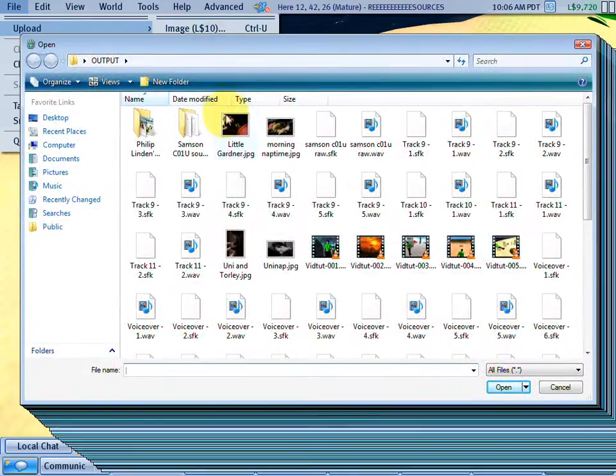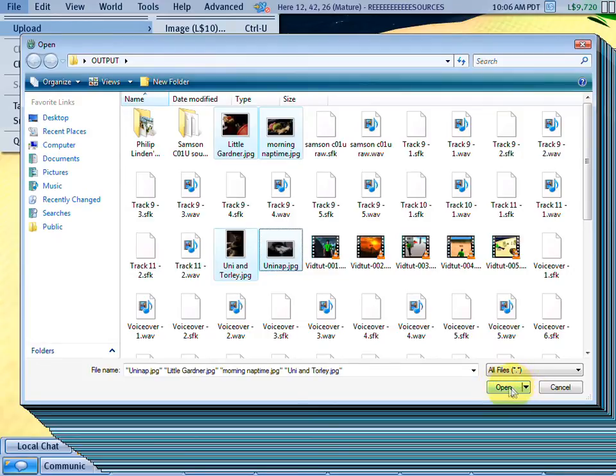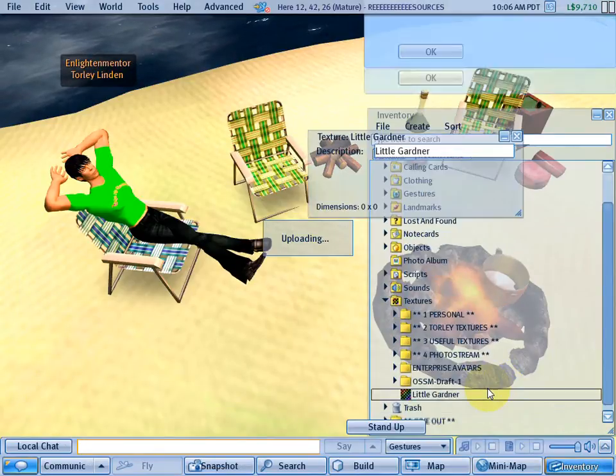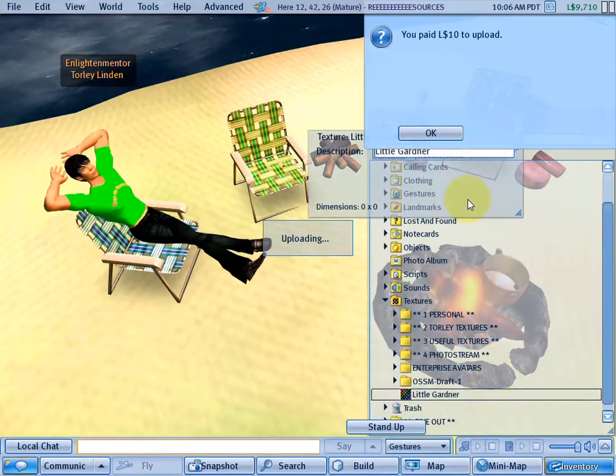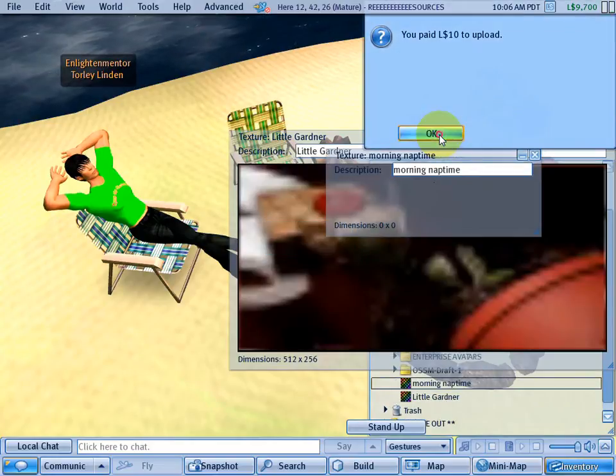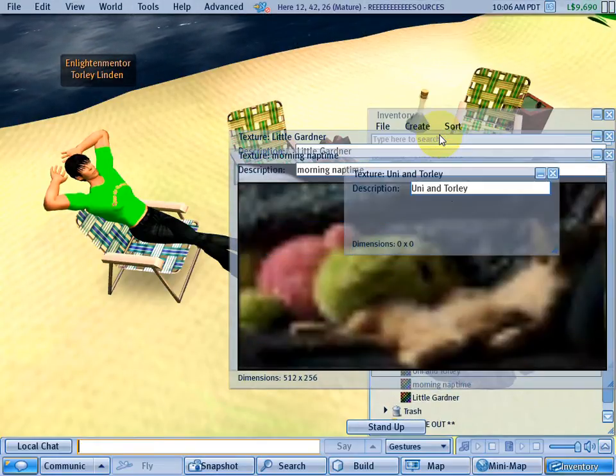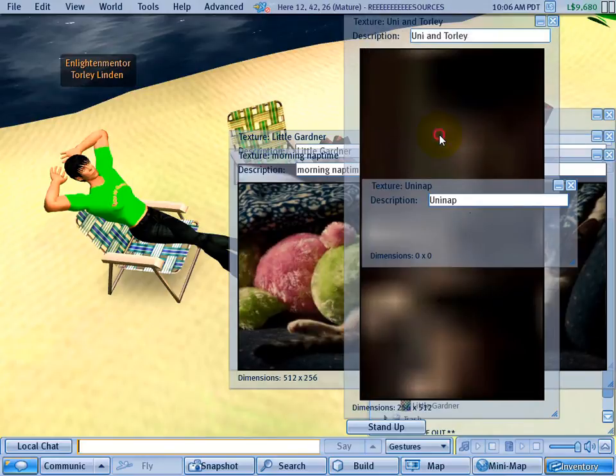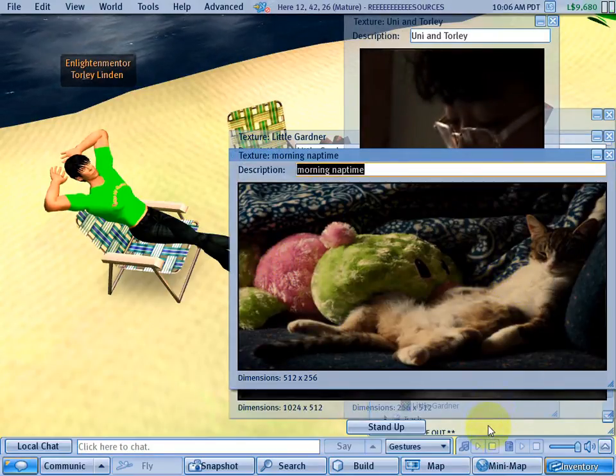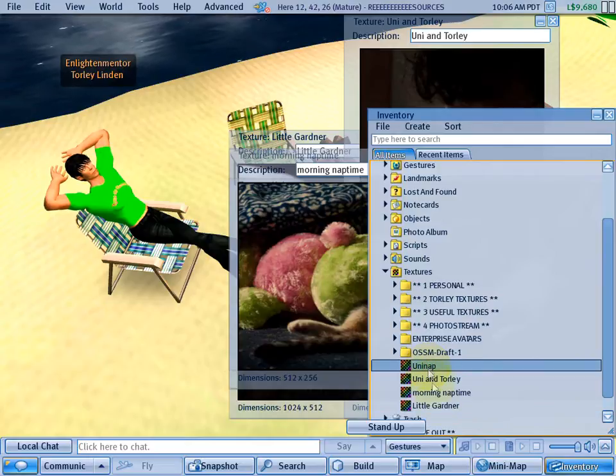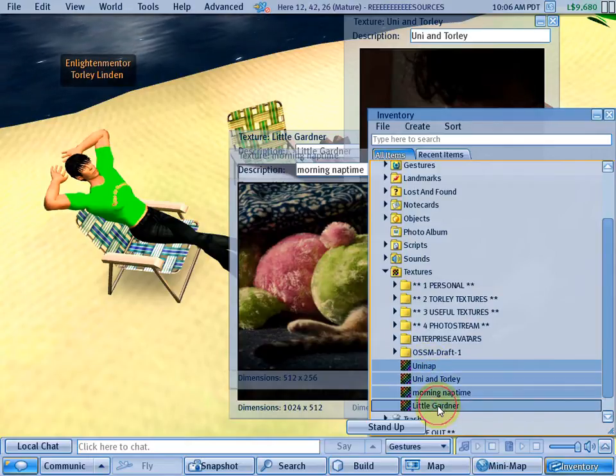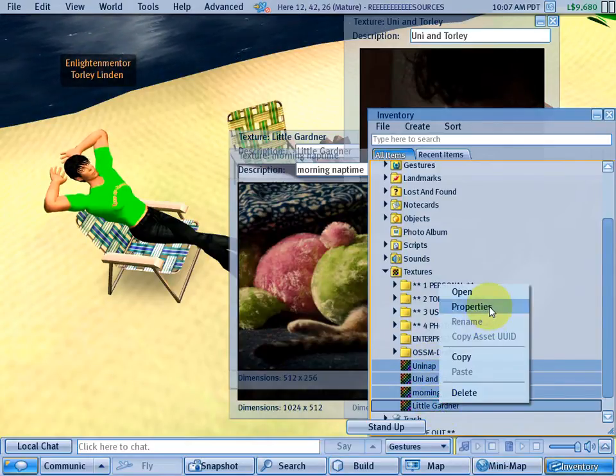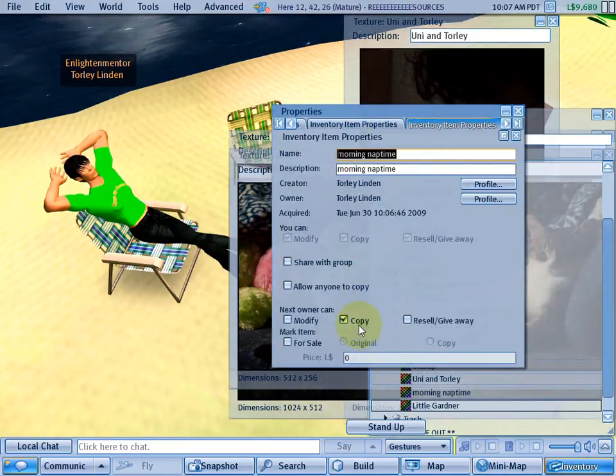Let's do it with the cat pictures again - open them up and let's watch them come into my inventory. Morning nap time, beautiful kitten, cute little kitten - everyone likes kitten pictures. So now we can shift-click to select that range, right-click and properties, and see